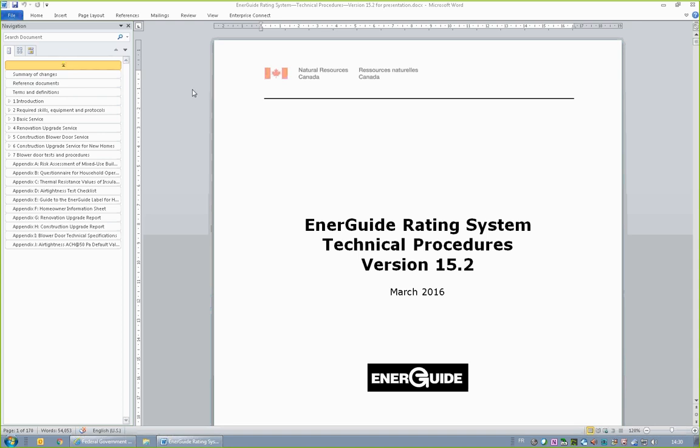Welcome to this webinar presentation discussing some highlights from the EnerGuide Rating System Technical Procedures Version 15.2. This is part one of two webinars that focus on new and clarified protocols as specified in the technical procedures.